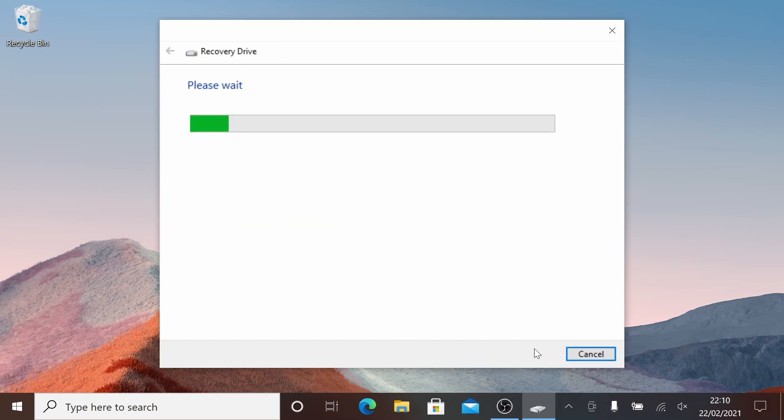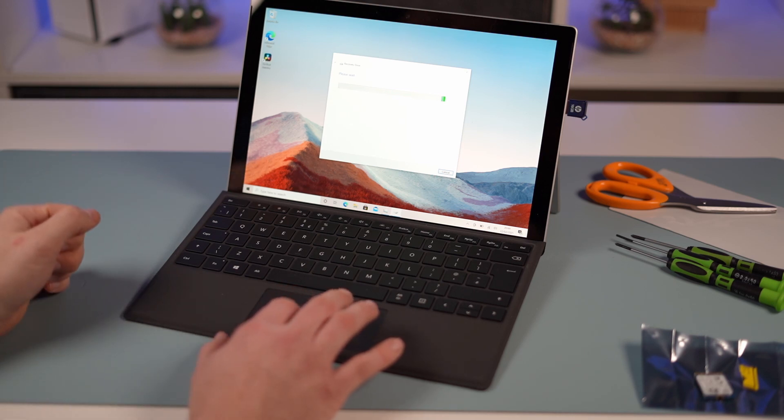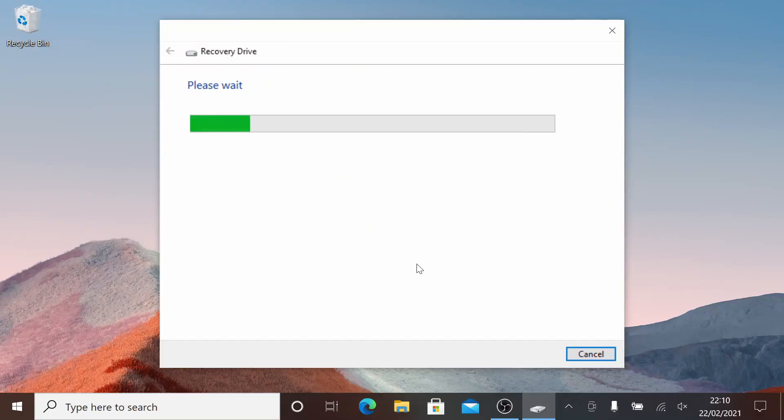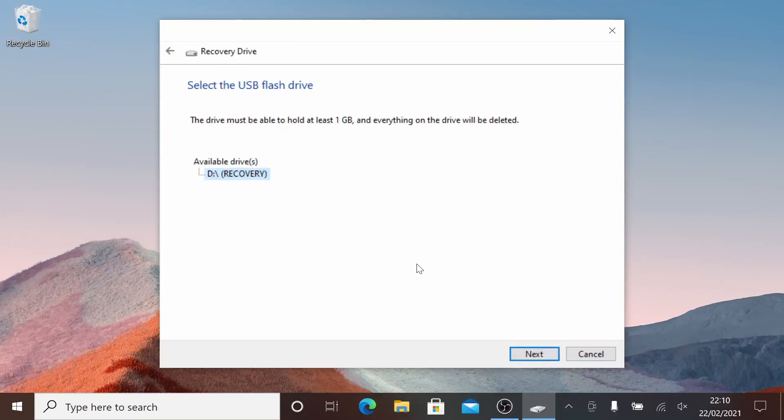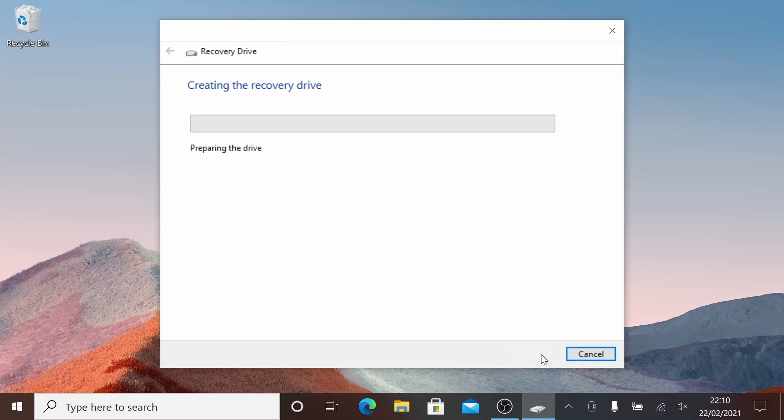Hit next and make sure you've got your D drive in our case for our USB 3 thumb drive. We're going to click next and actually make yourself a bootable recovery thumb drive.